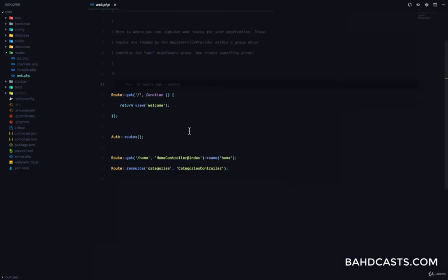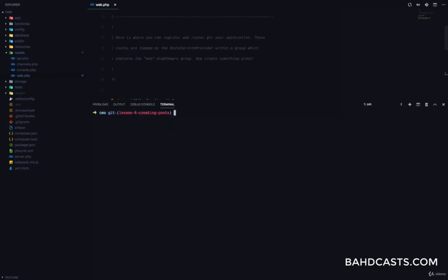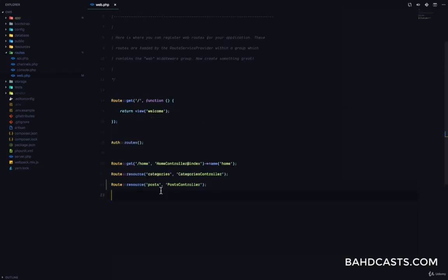Let's go ahead and get started working on the creation of posts. The first thing we're going to do is register the routes for this functionality. Since we want to keep our routes clean, we're also going to register a resource route for the post. We'll run php artisan make:controller PostController and pass the resource flag so that it generates all the methods we need. That has been generated.